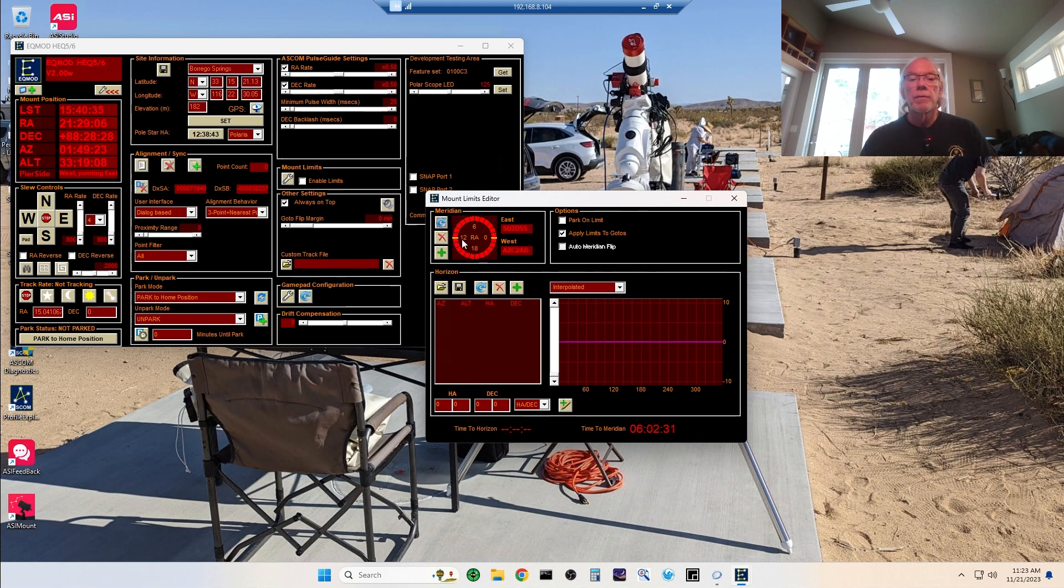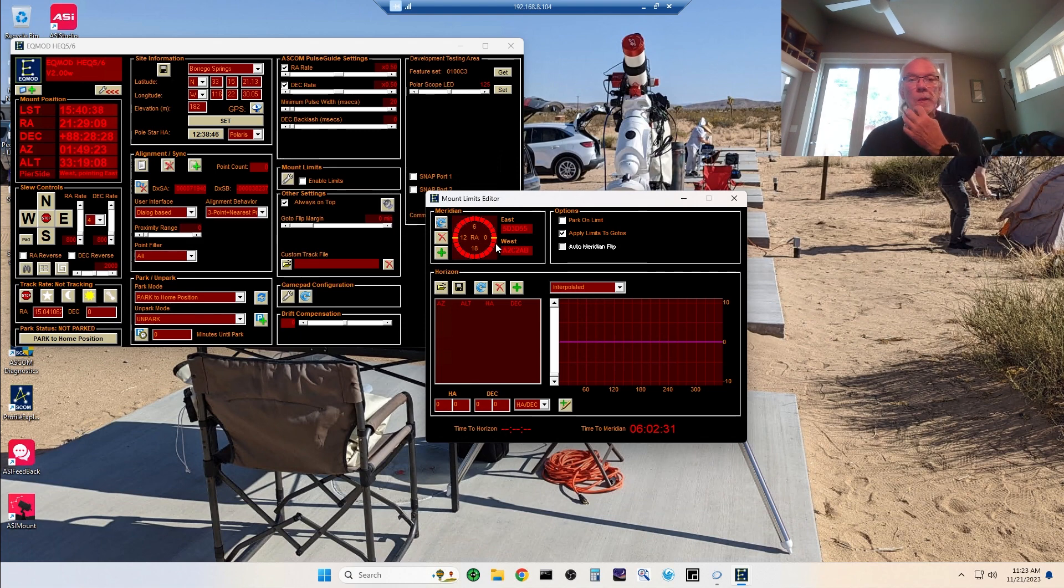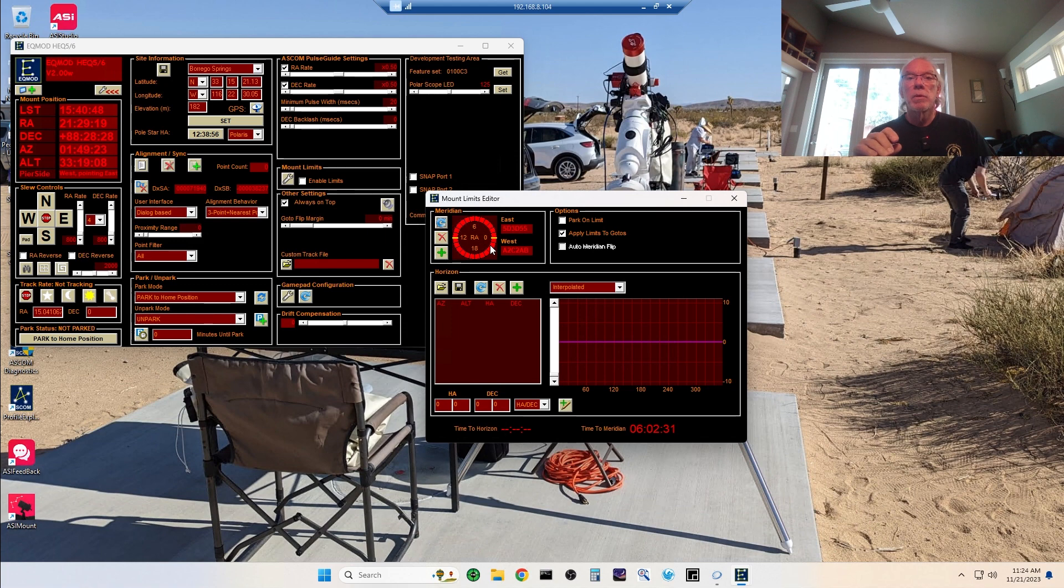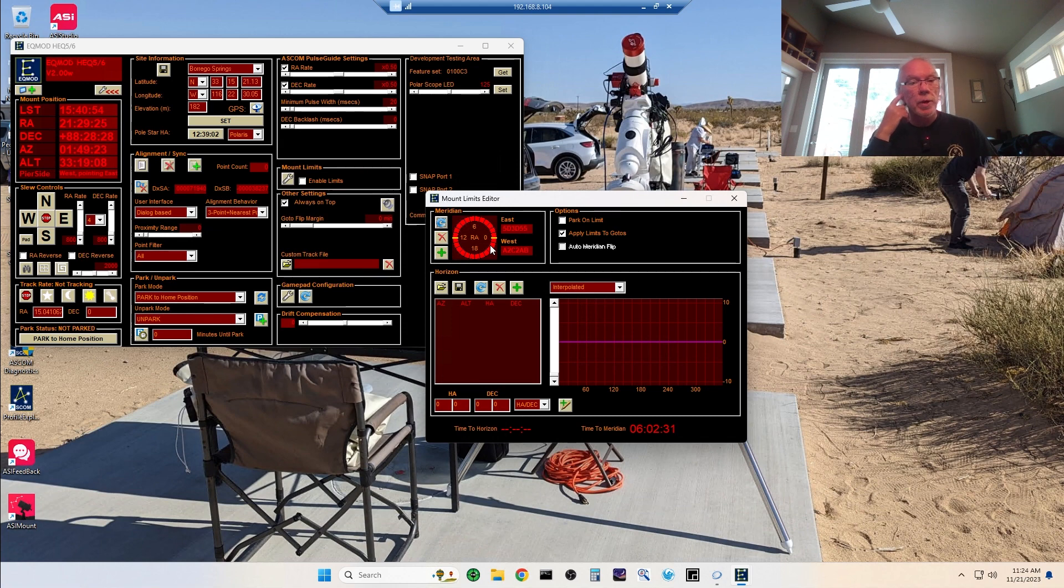The default is at twelve and at zero, but I want to allow my telescope, my mount, to travel more than the default will allow because I've determined that I can move a greater distance past the default position. So that's what I'm going to do.